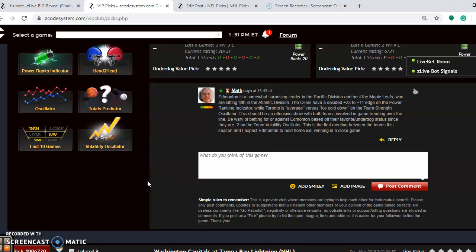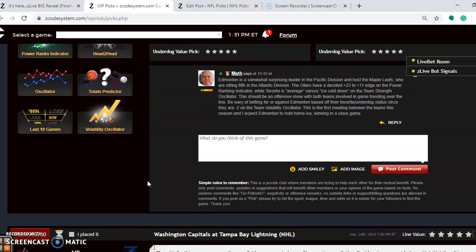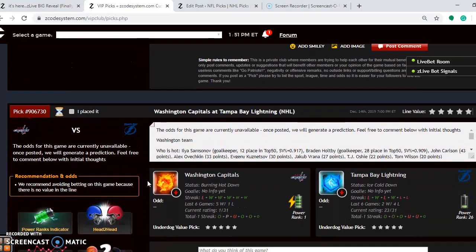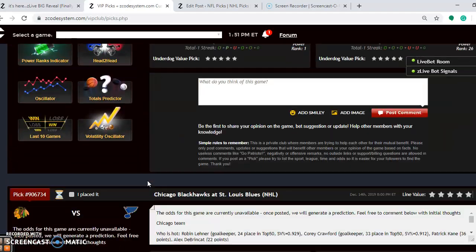So what are we feeling as far as who is going to win the game? I expect that Edmonton will probably be very good at home. I expect them to hold on to the home ice, winning this in another close game. A lot of these games are going to be close this weekend. A lot of great matchups.